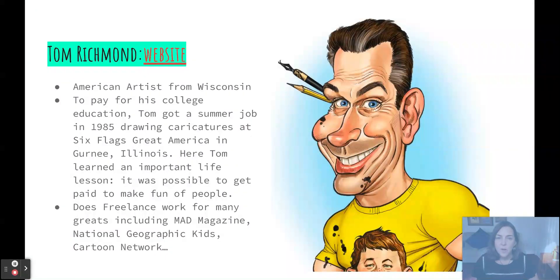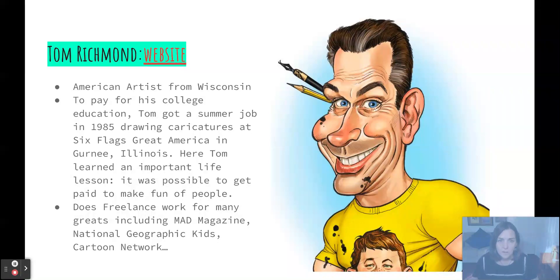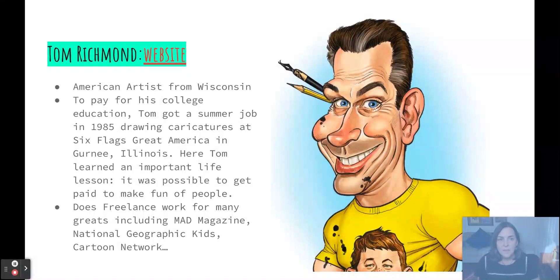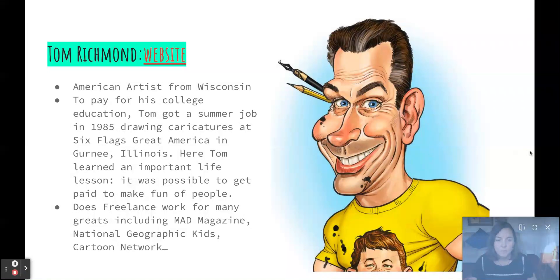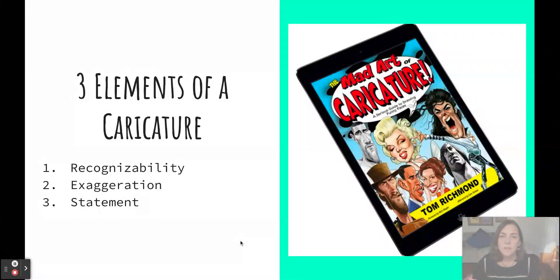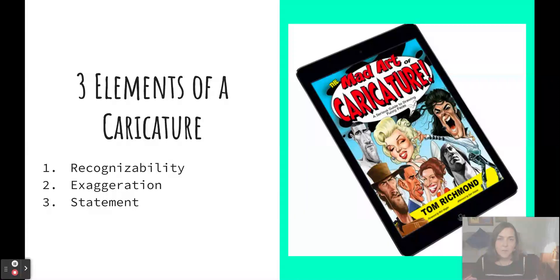In this unit, we are going to try our hand at making our own caricatures. We will be using the American artist Tom Richmond as our guide, as he is widely considered a king of caricature. He started his career drawing caricatures at Six Flags Great America to pay for college tuition, and went on to freelance for clients such as Mad Magazine, National Geographic Kids, and the Cartoon Network. We will also be using examples from his book, The Mad Art of Caricature, and I will link the PDF in our unit notes.